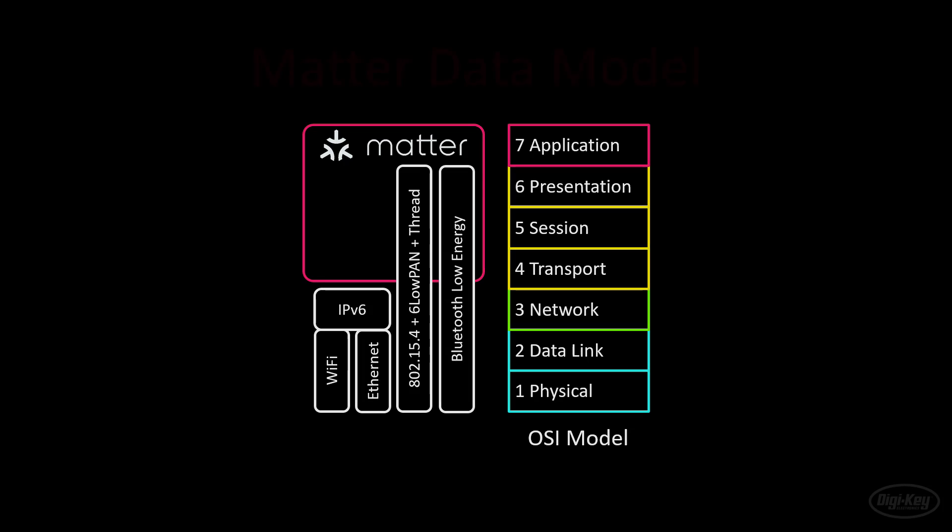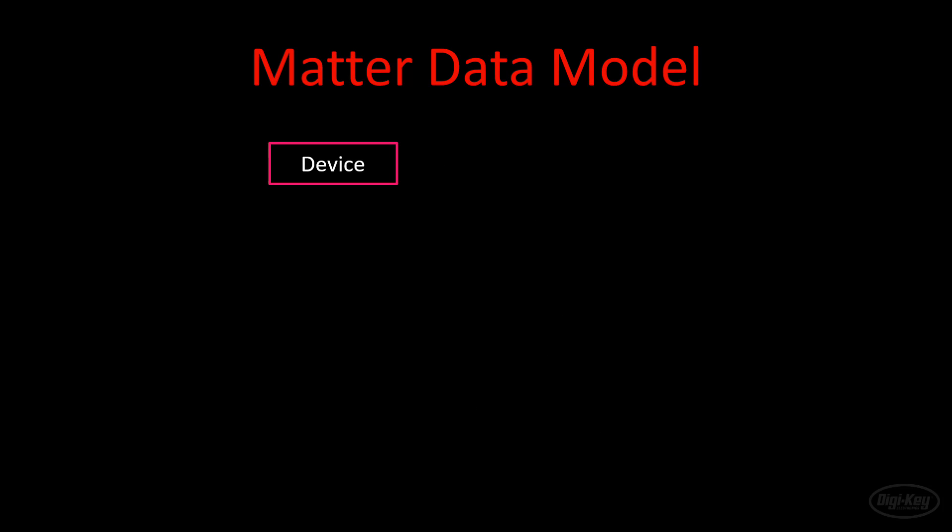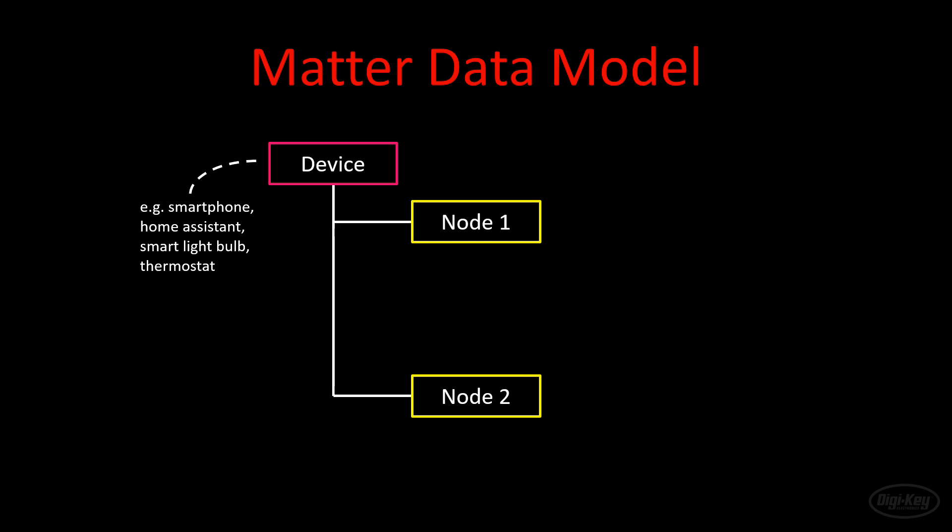At the top of the data model, we have the physical device. This is something like a smartphone, home assistant, smart light bulb, or thermostat. A device can contain one or more nodes. Each node is an addressable functionality on the network, which means it has its own IP address. In most cases, you can expect a simple Matter device to have a single node.